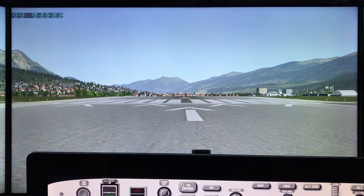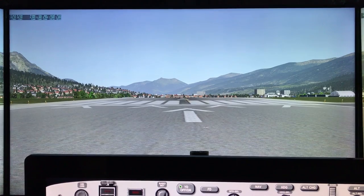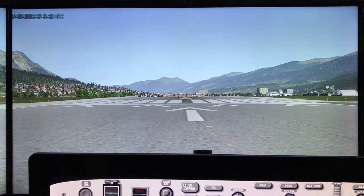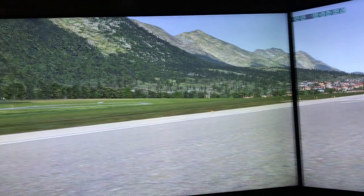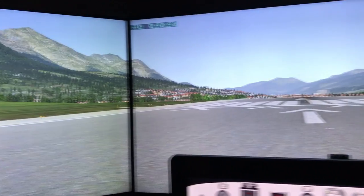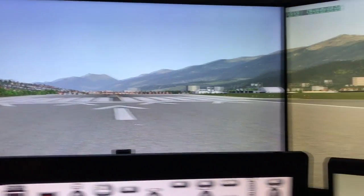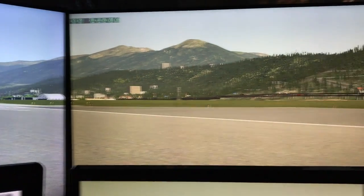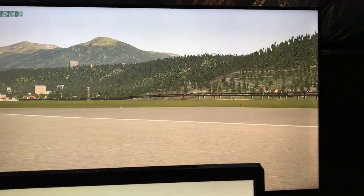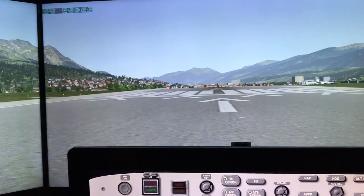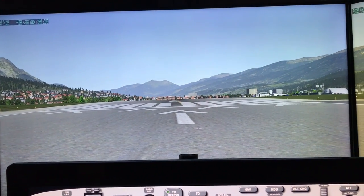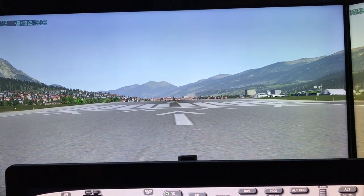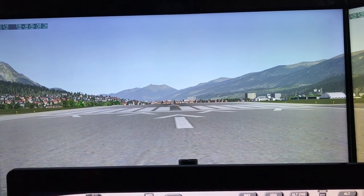I decided to go with a multiple monitor setup. I started out with three 23-inch monitors. And as you'll see later in this presentation, the problem you have is those monitors have to be pretty close to you to get a realistic view.